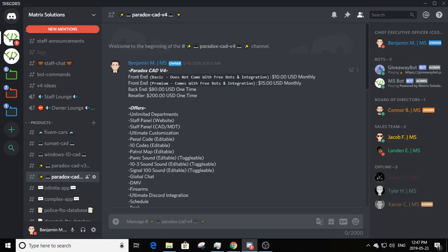Paradox CAD version 4 will be $80 back end one time and reseller $200 USD one time. We do not want many companies selling this — we want to limit that as much as possible. If a reseller were to sell $250 worth, they'd make $50 profit while we still get the $200. The $80 back end is priced high deliberately, but is reasonable for a back end CAD with this many options.